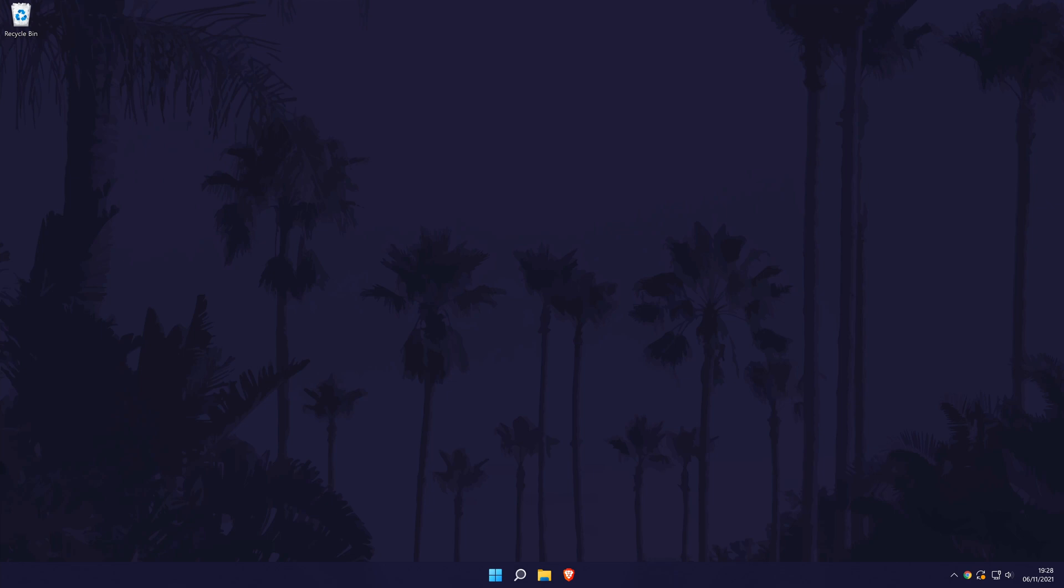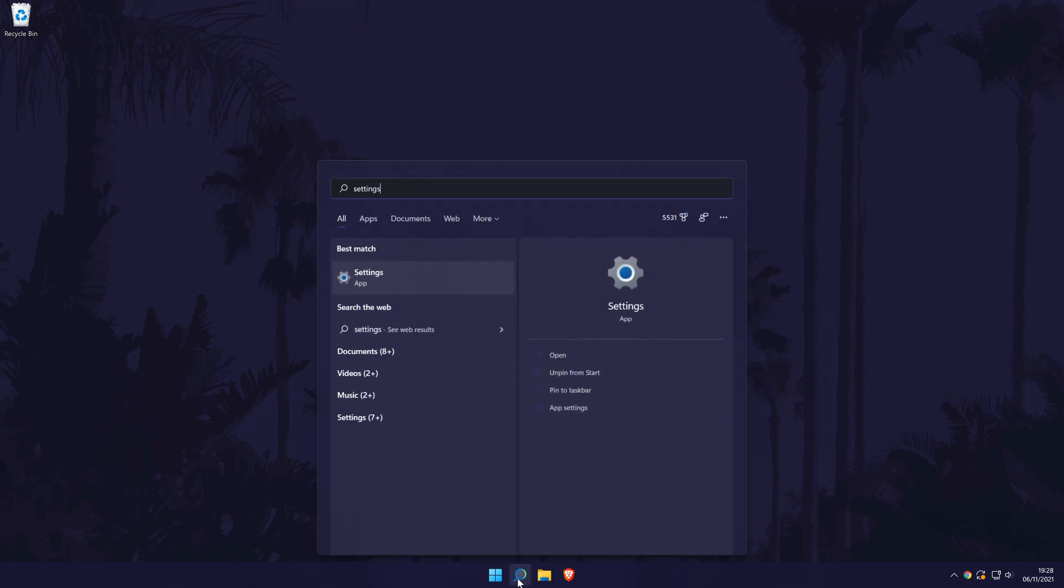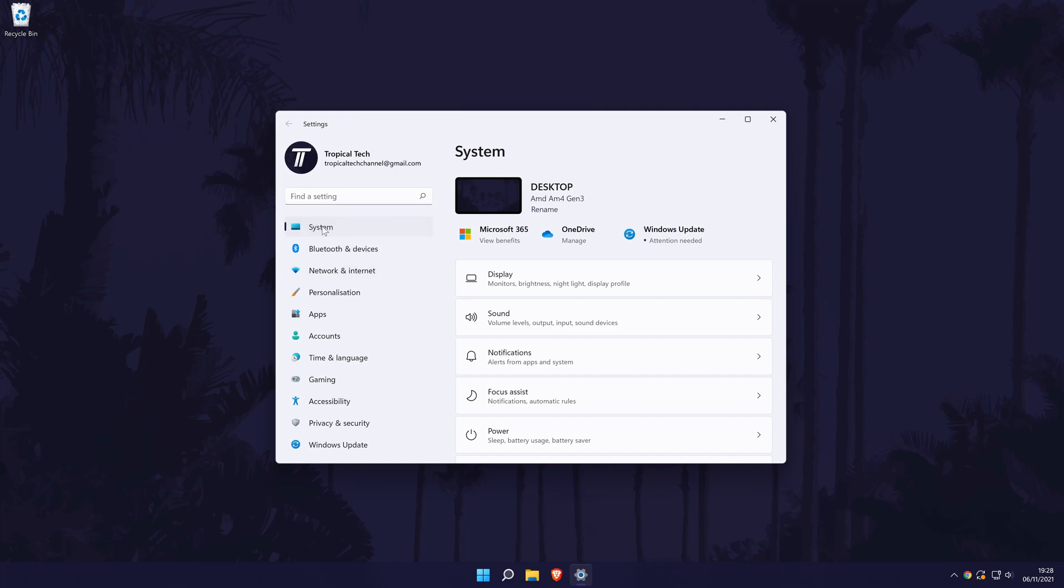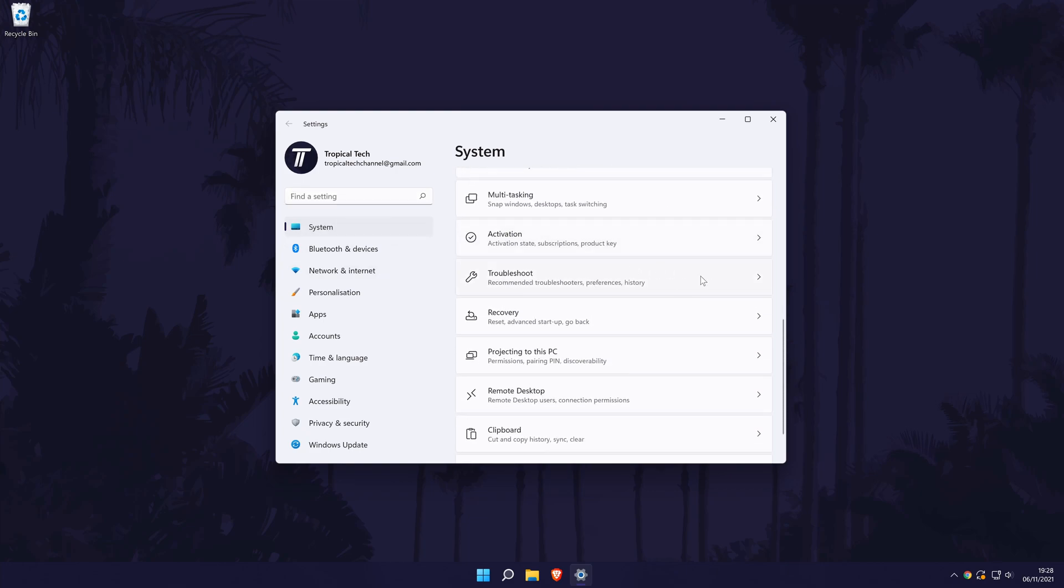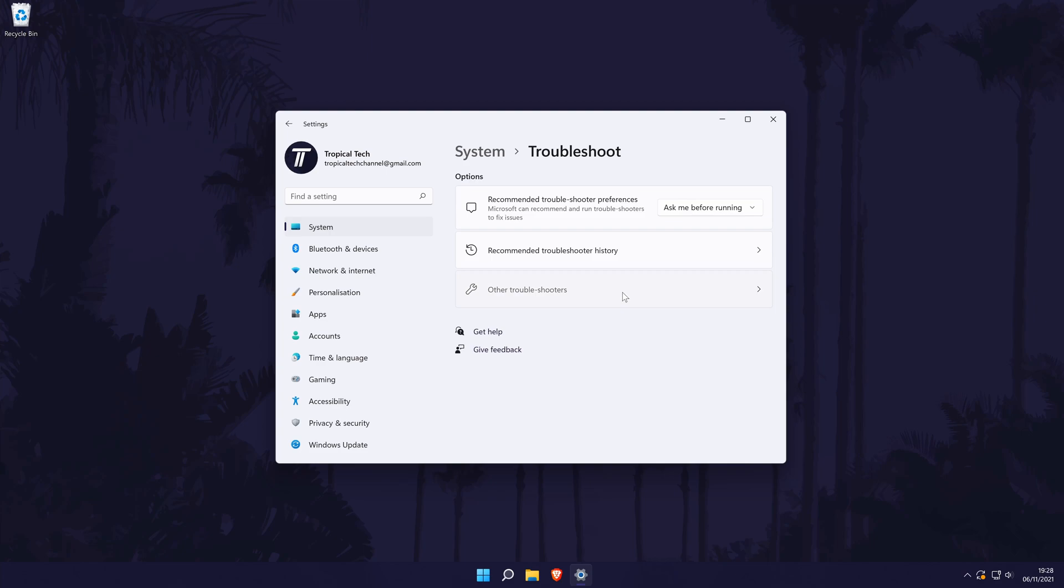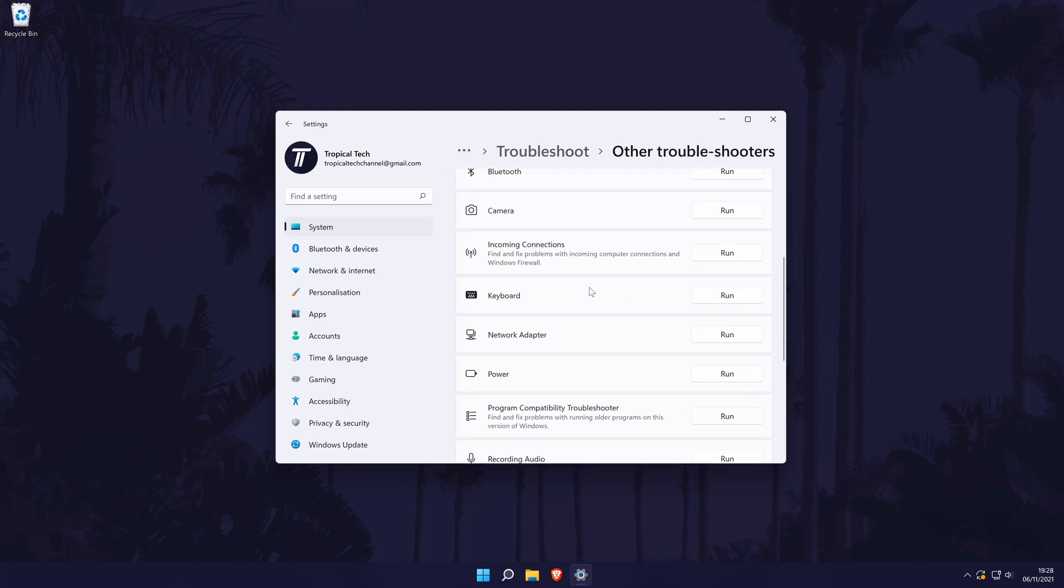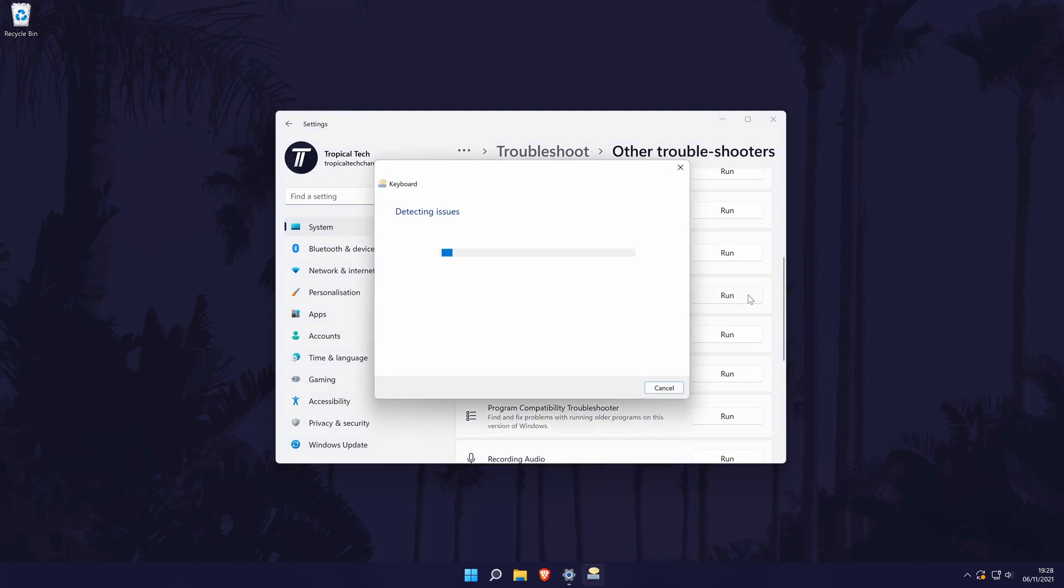A quick way to check for problems is to troubleshoot your keyboard. You can do this by going to the main settings page which can be accessed by searching for it. In the settings, go to system, then troubleshoot and then other troubleshooters. Now find keyboard and click on run next to it. Allow Windows to find and fix any problems.